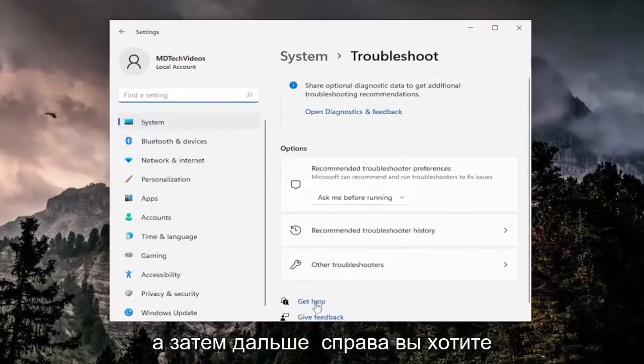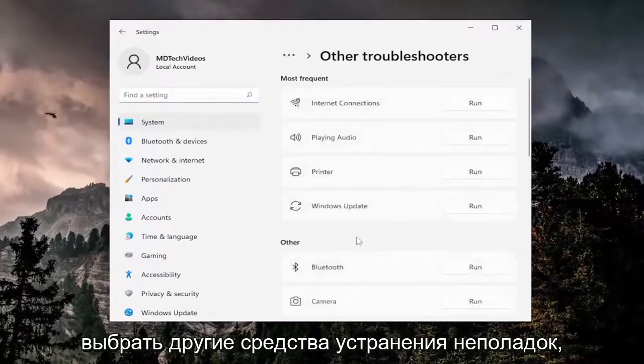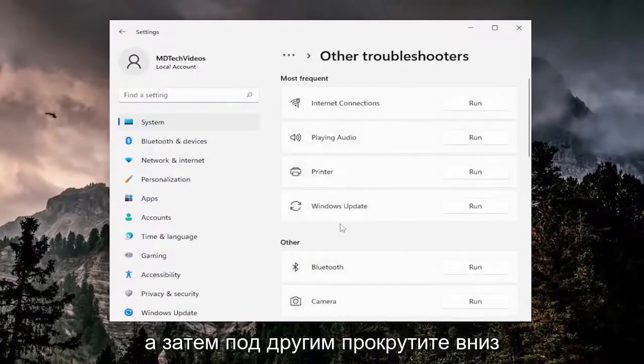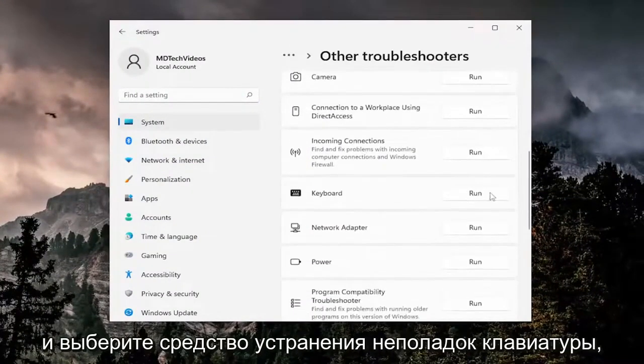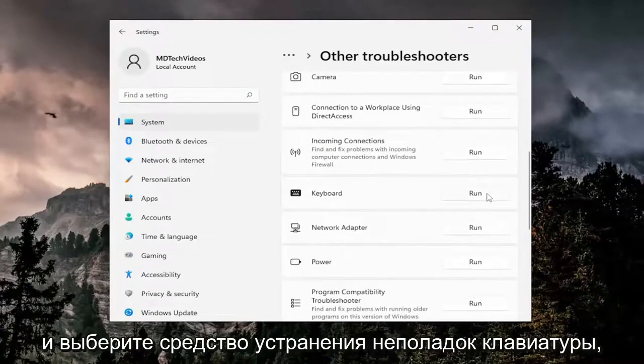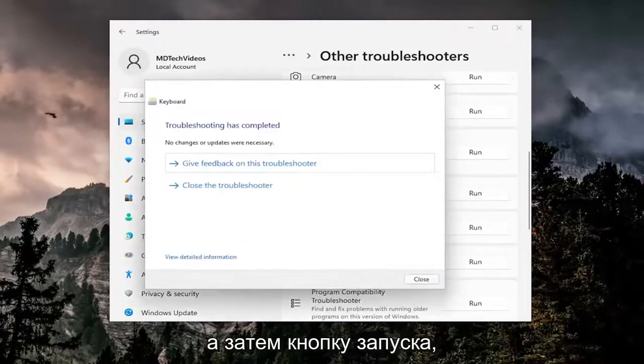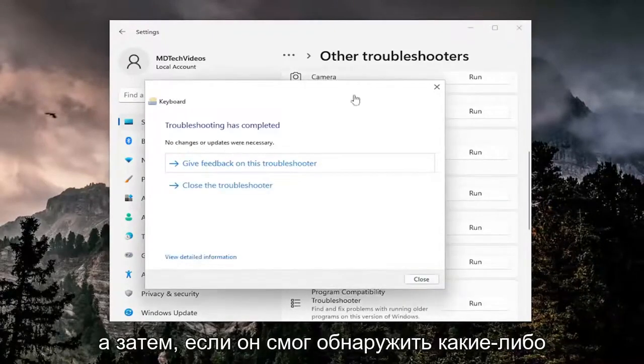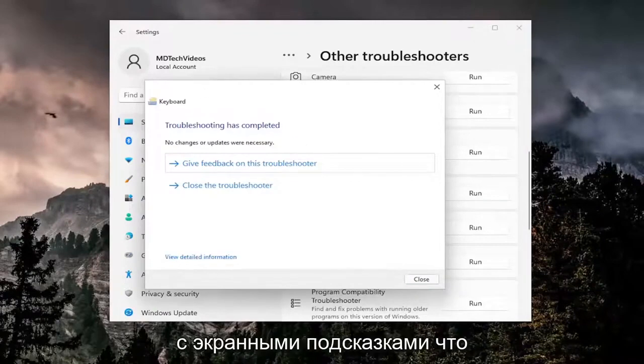Then on the right side you want to select other troubleshooters, and then underneath other scroll down and select the keyboard troubleshooter and then the run button. If it was able to detect any issues I'd recommend following along with the on-screen prompts.